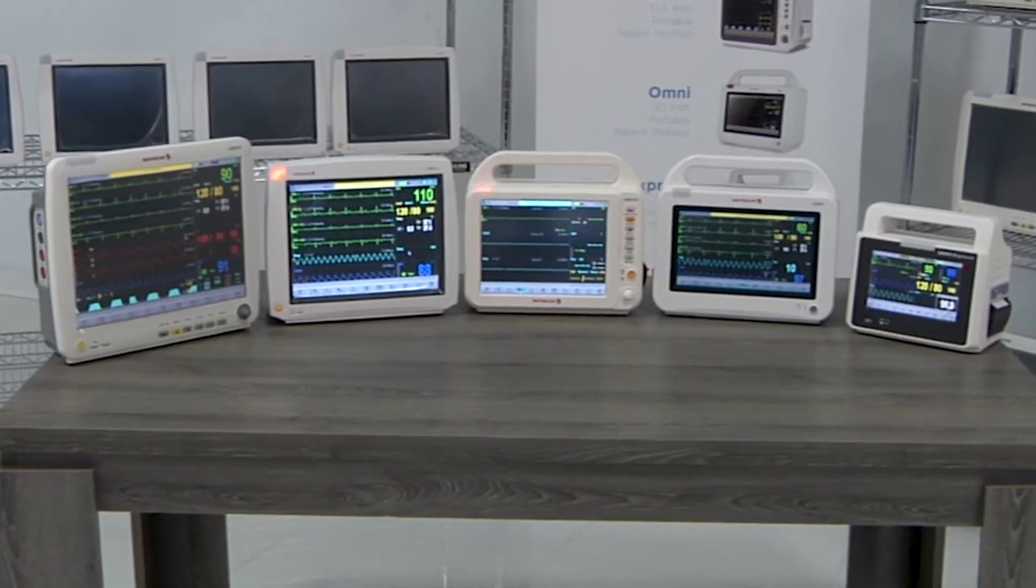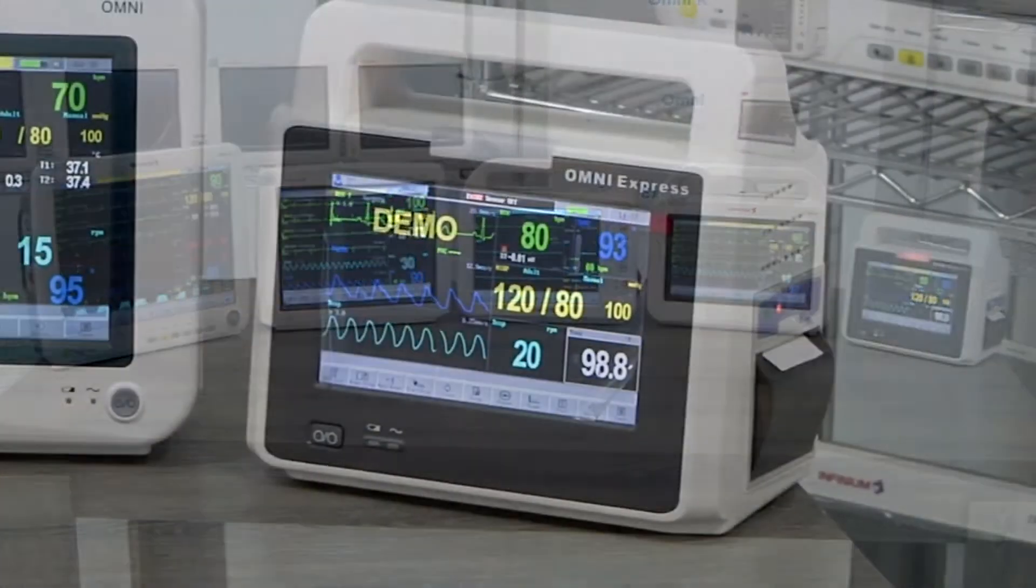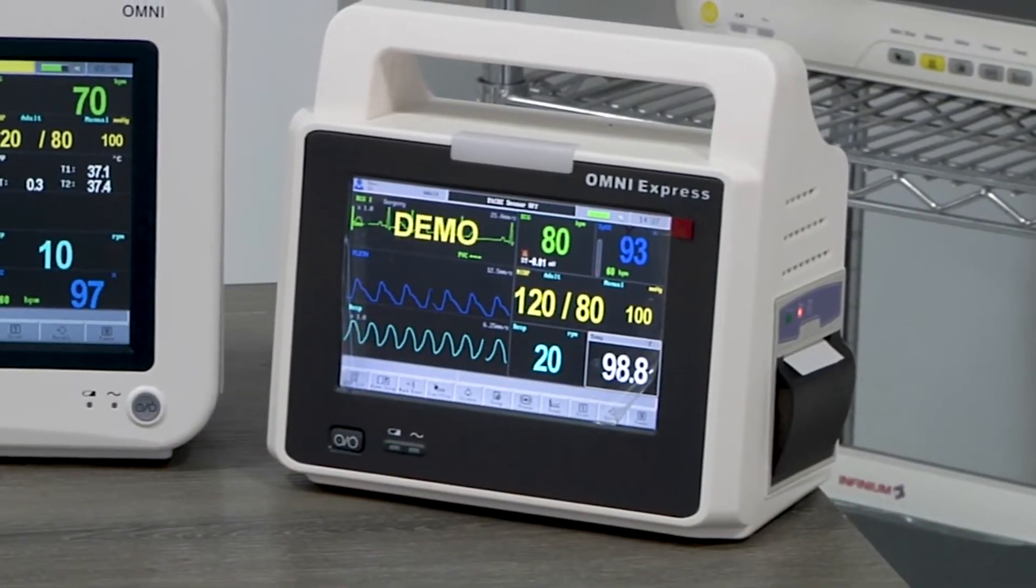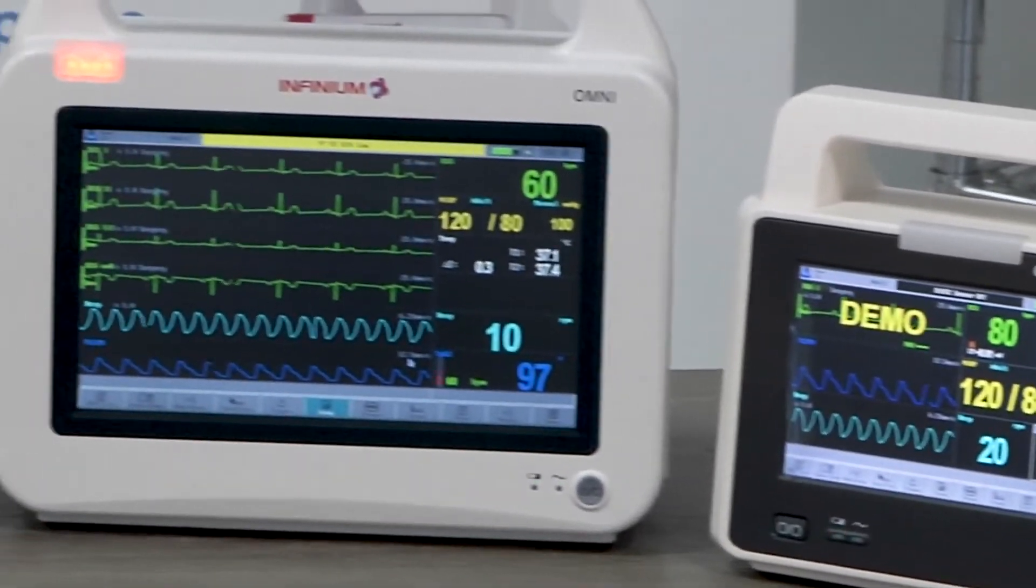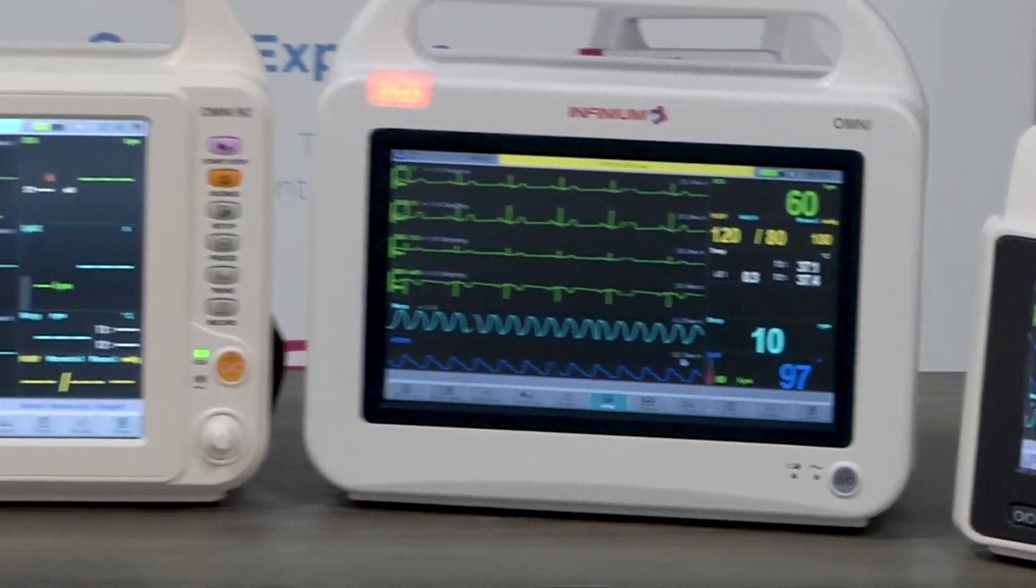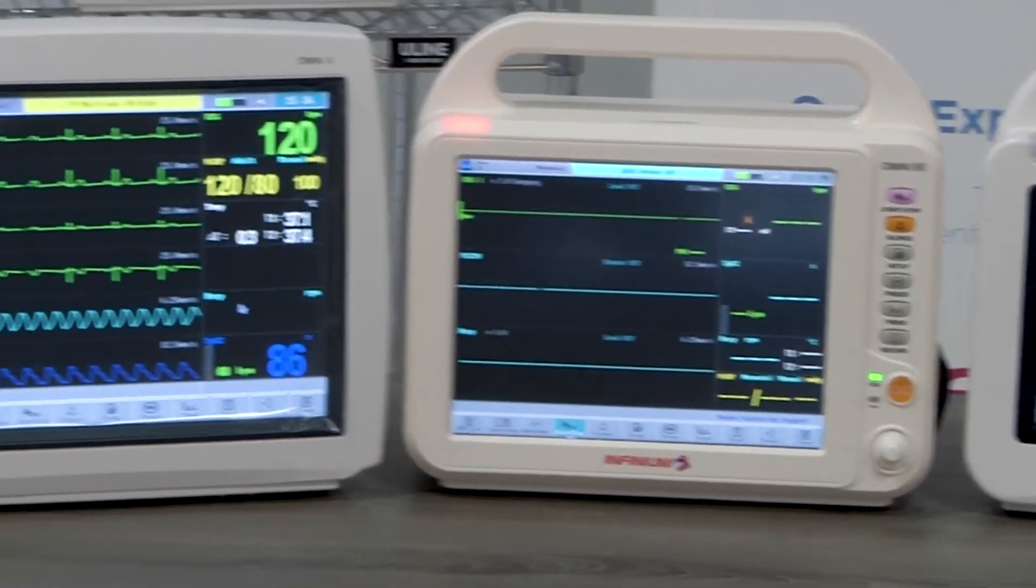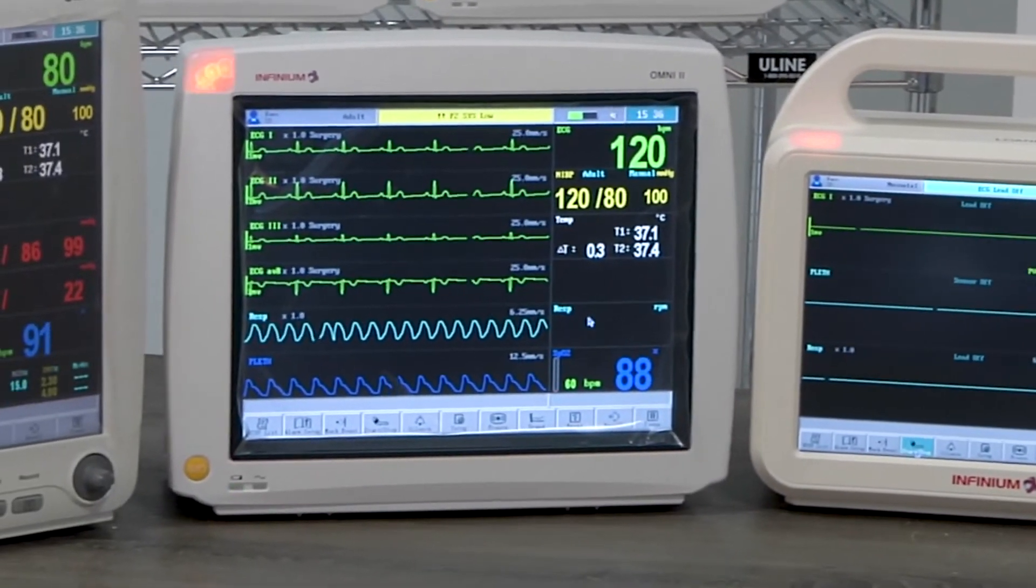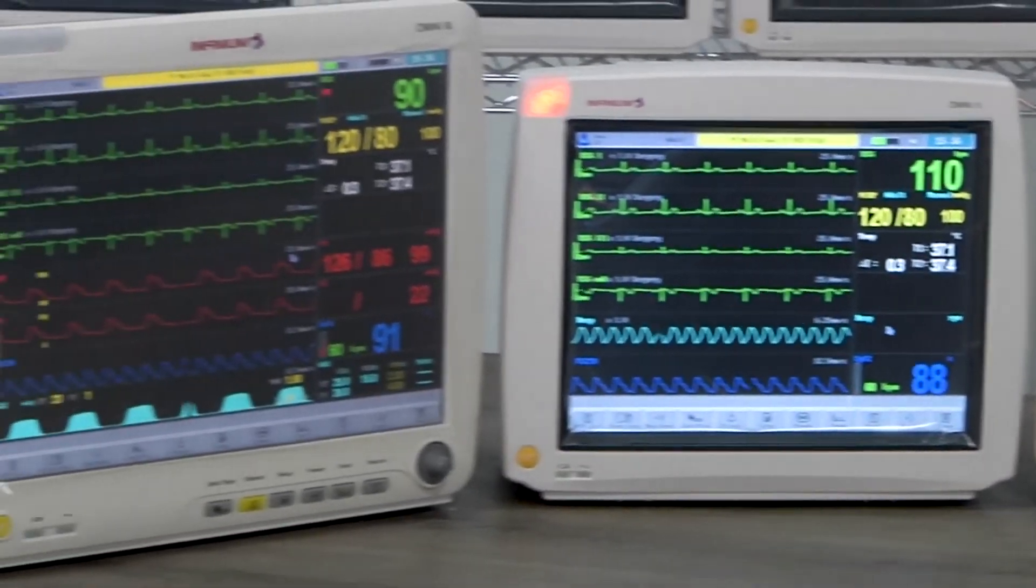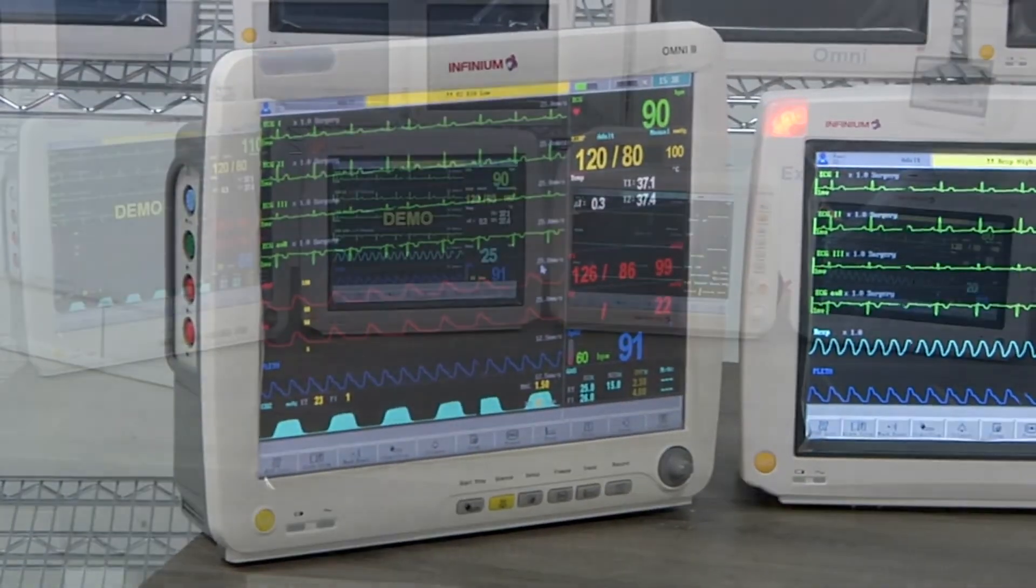These are the Infinium Omni series monitors. We have the Omni Express with a 7-inch display, Omni with a 10-inch display, Omni K with a 10.4-inch display, Omni 2 and Omni 2K with 12-inch displays, and the Omni 3 with a 15-inch display.